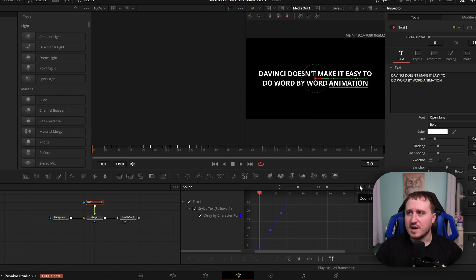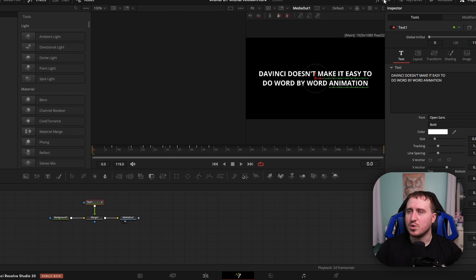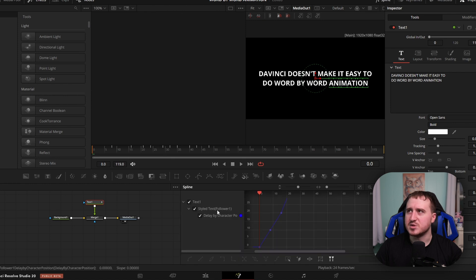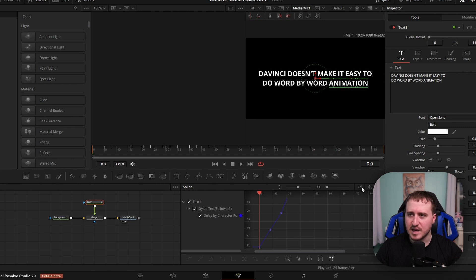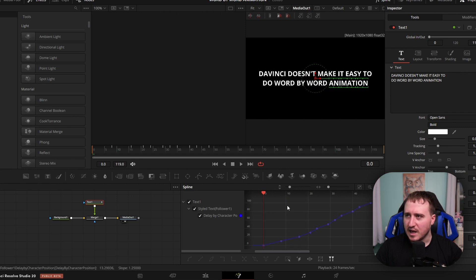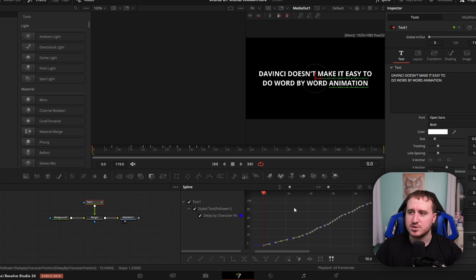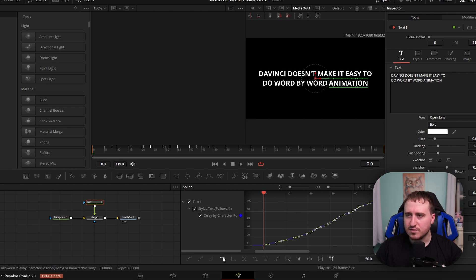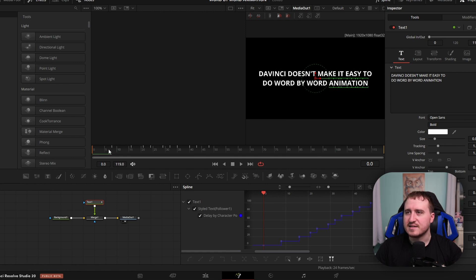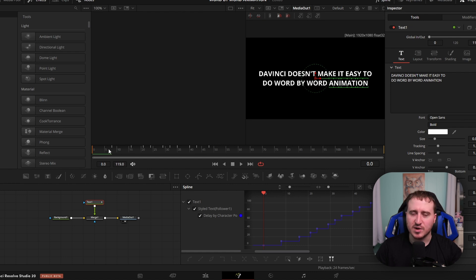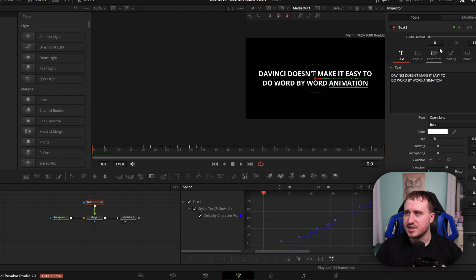Once we have this on the follower modifier, we need to actually jump into our Spline tab. Open up the Spline and make sure your text is selected, specifically Delay by Character Position. Then I'm going to hit Zoom to Fit. Now we're going to come down here, and there's a couple ways of doing this. You can either hit Control-A on your keyboard to select all, or click this. Then we're going to look for the Step In, and we're going to select that. Now this is what's going to actually create the word-by-word animation in DaVinci.